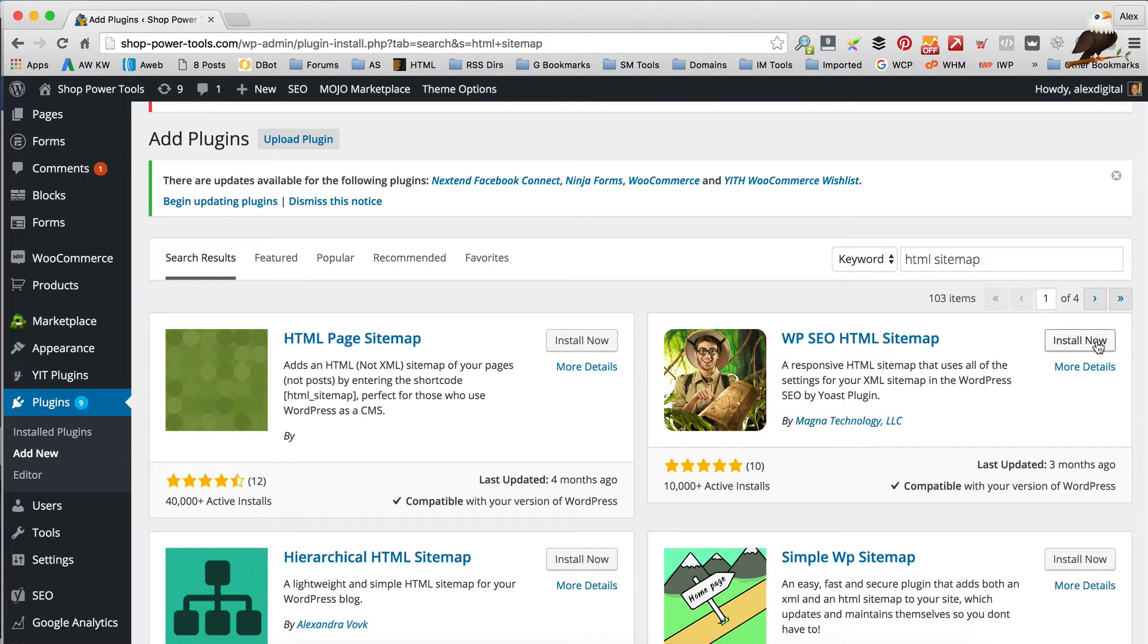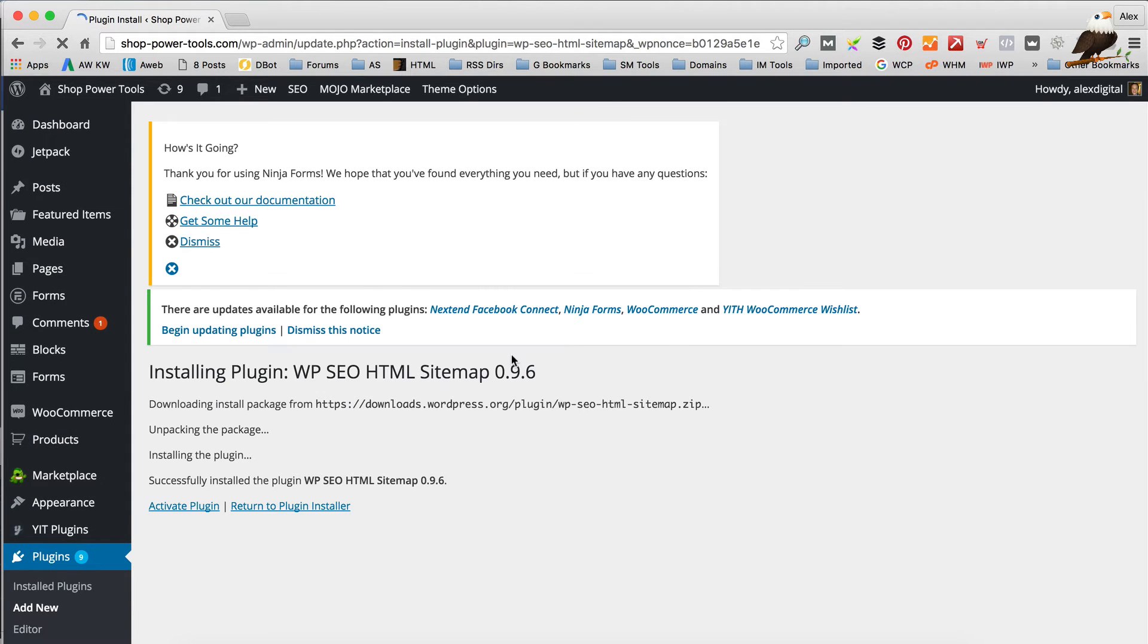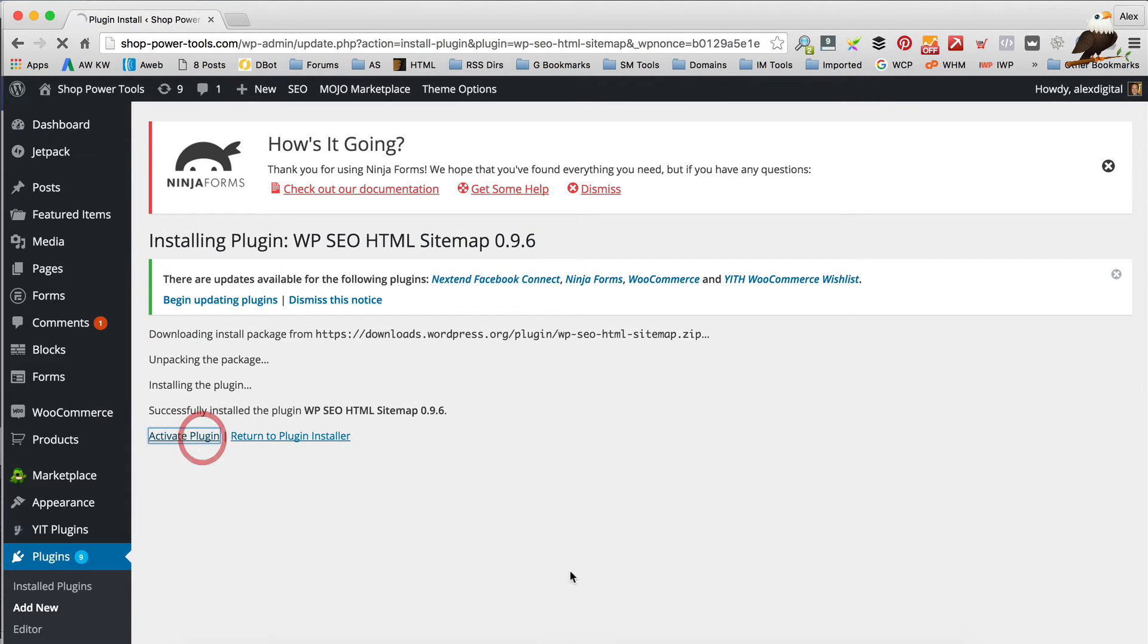So yeah, we'll go for this one, because that way it keeps it kind of simple, and it means that your XML sitemap matches up with your HTML sitemap, which is quite a good thing. So I've installed that. I'm gonna click Activate Plugin.